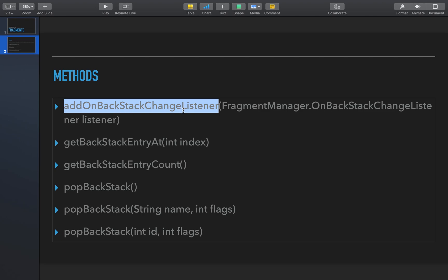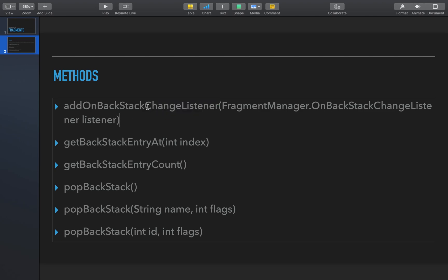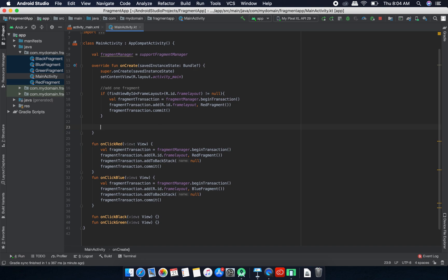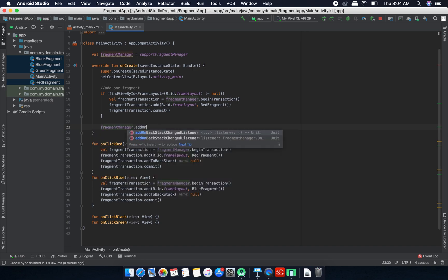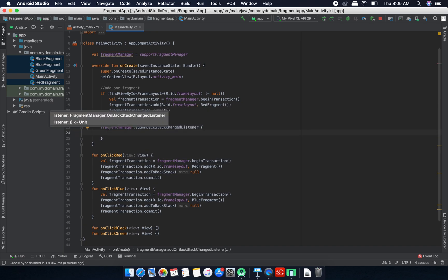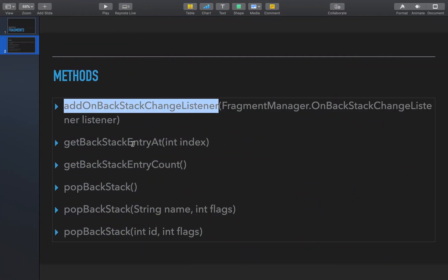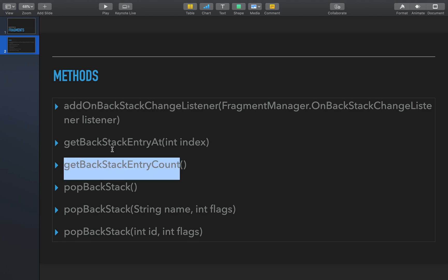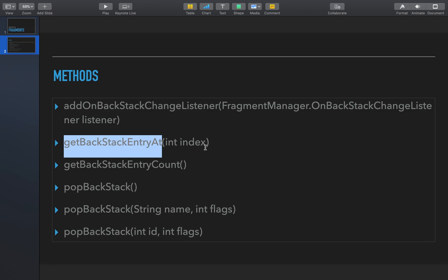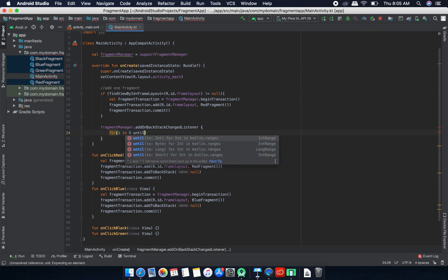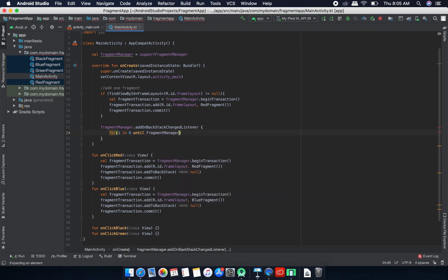So we have one, two, three, four fragments and four buttons: red, blue, black, and green. We'll add one backstack change listener that will listen for any backstack changes and print some logs. For that we need fragment manager dot add on backstack change listener. We can get all the entries in the backstack using get backstack entry count, and we can use a for loop from 0 until fragment manager dot backstack entry count.